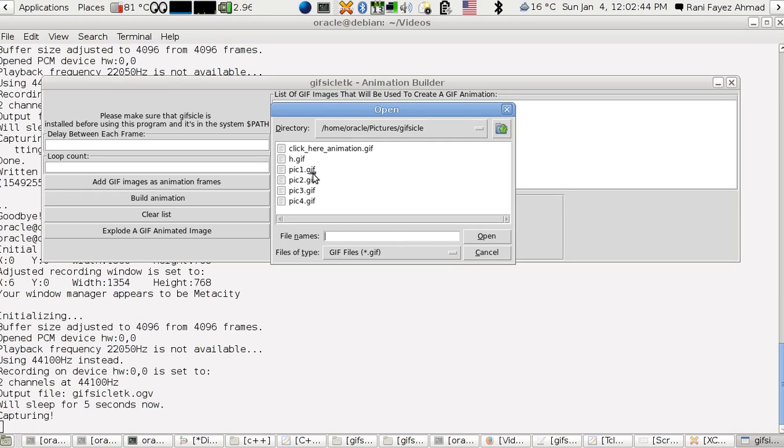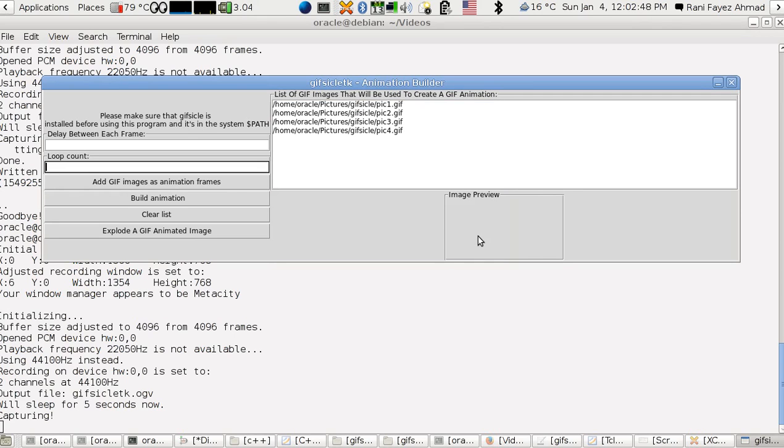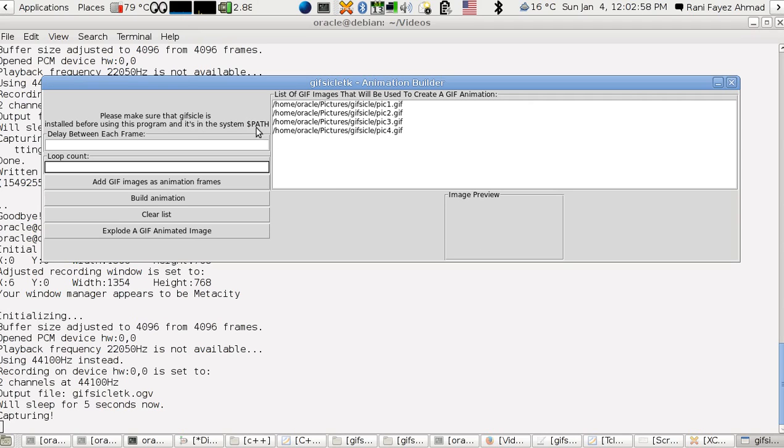For example, if I want to have three or four images, I add the animations. Please make sure that GIF SEAL is installed first of all and it's on the path of the operating system, the dollar path environment variable.